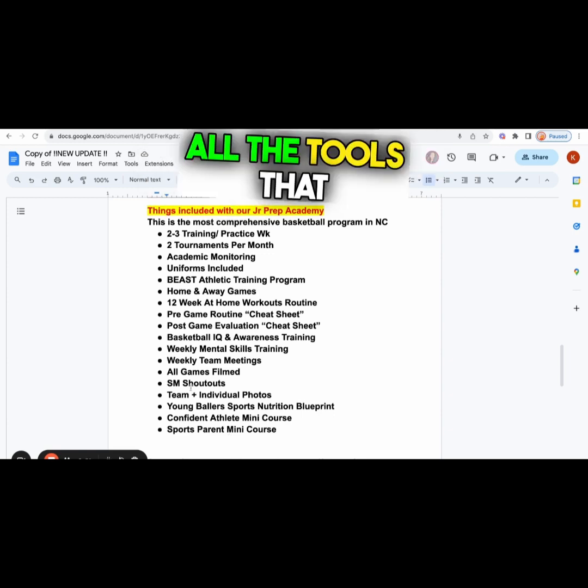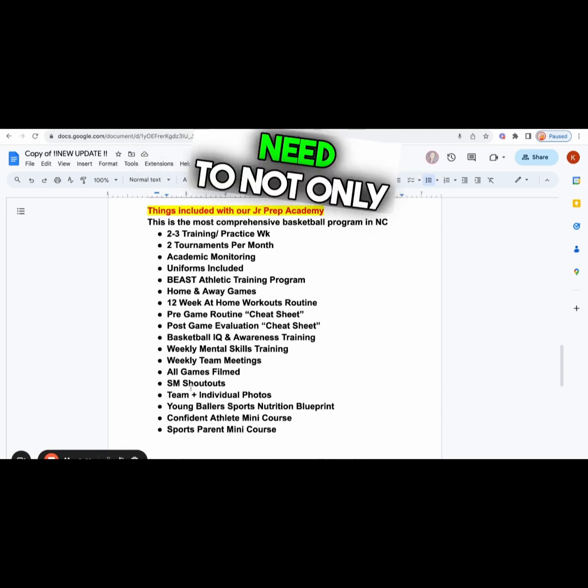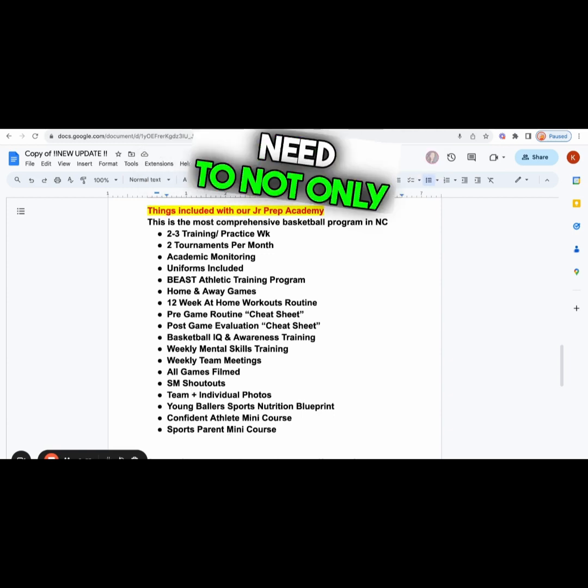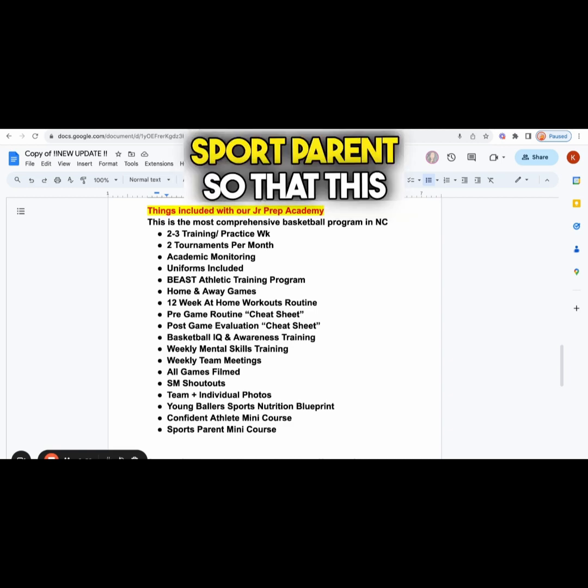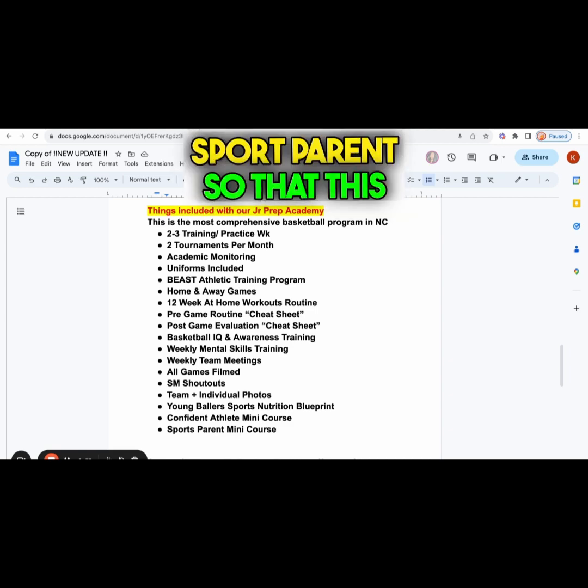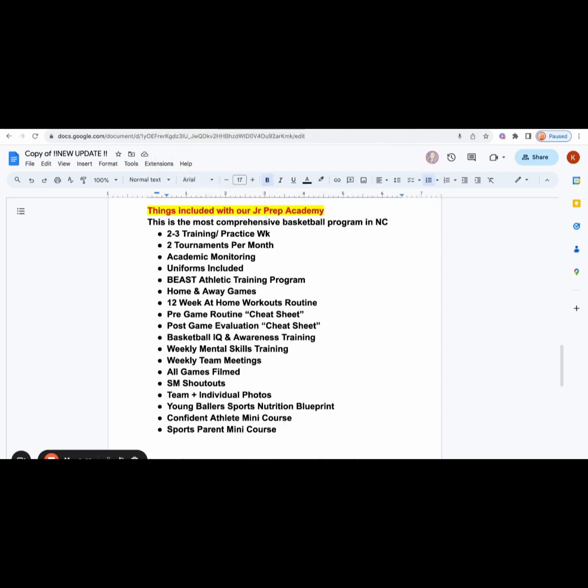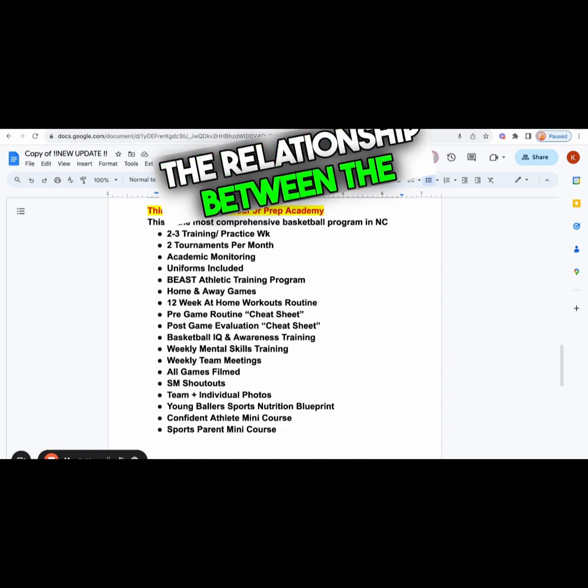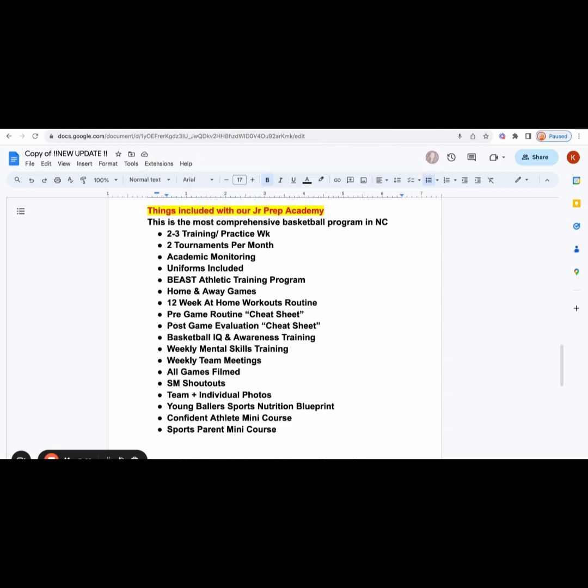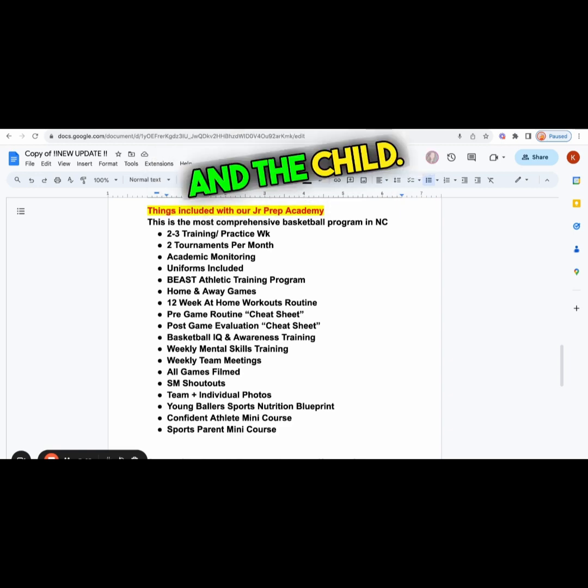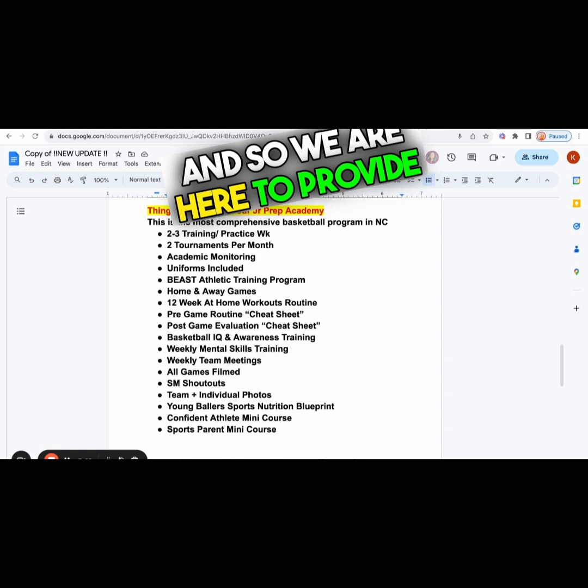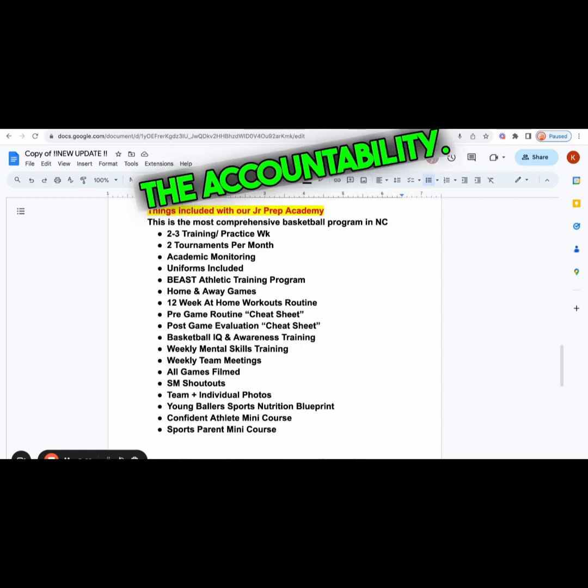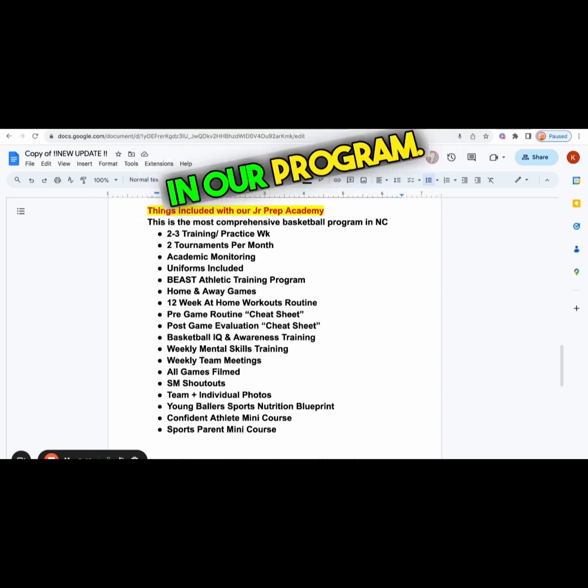You get all the tools you need to not only help your child, but to help you become a better sport parent. This is a relationship between the coach, the player, and the parent. We are here to provide the accountability.